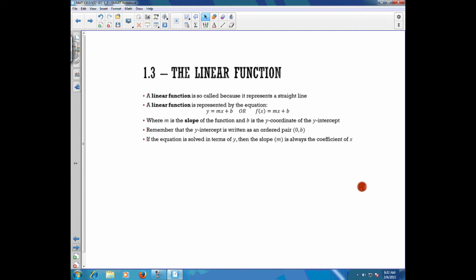A linear function is so-called because it represents a straight line. It is represented by the equation either y equals mx plus b, or the function f of x equals mx plus b. Both of those equations are essentially the same. In both equations, m is the slope of the function, and b is the y-coordinate of the y-intercept. The y-intercept is written as an ordered pair, 0 and b — it's the point where the line will cross the y-axis. If you solve the equation in terms of y, then the slope m is always just the coefficient of x.